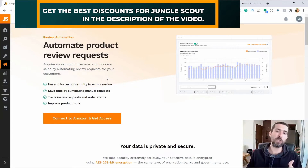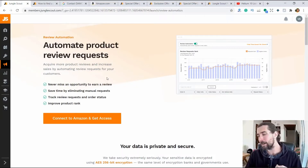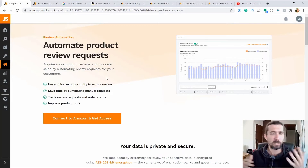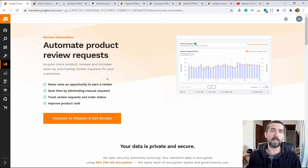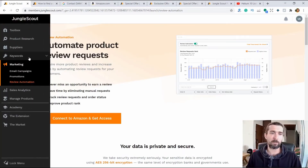This feature is also in Sellerize, it is also in the Seller Tools, in Quantify Ninja, in different programs — but it also appeared in Jungle Scout. You can do automation.